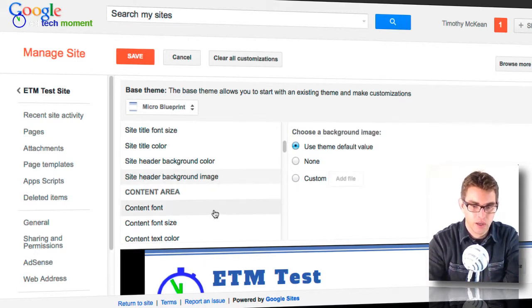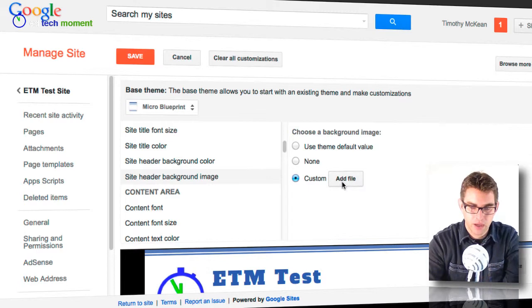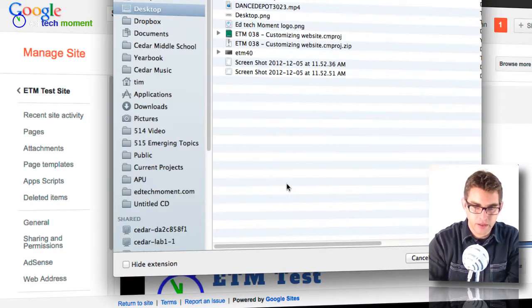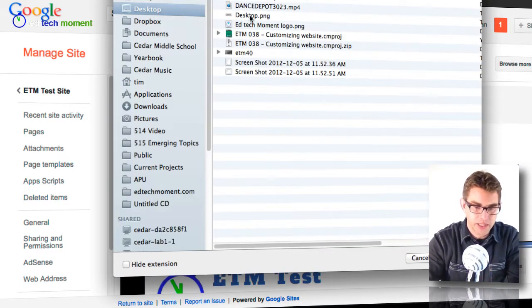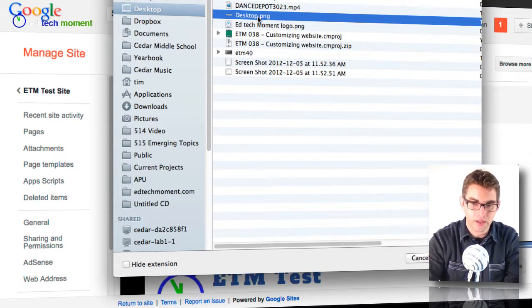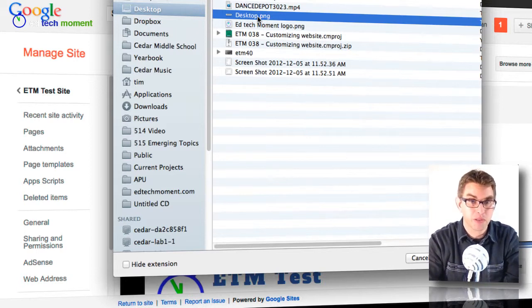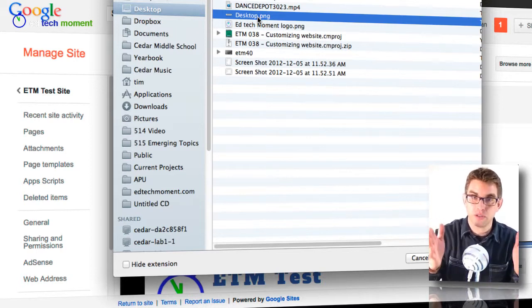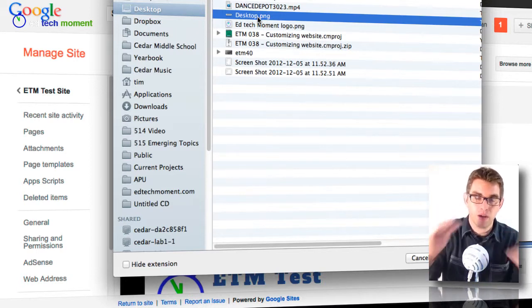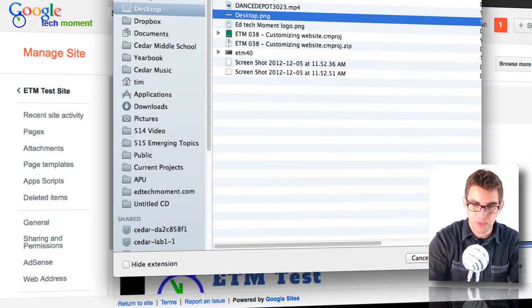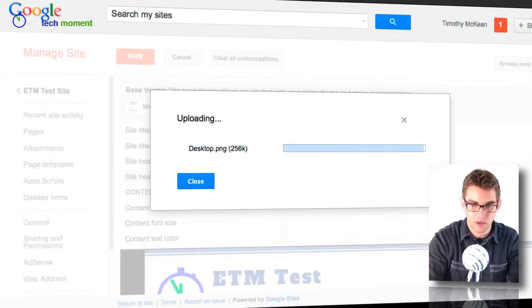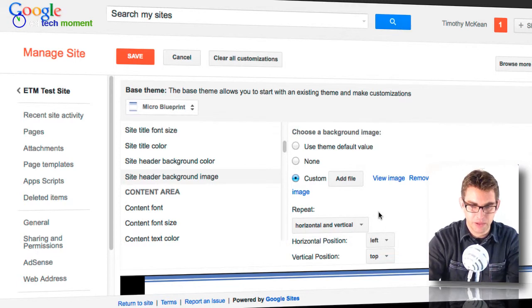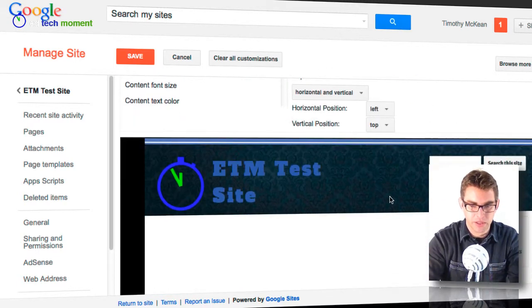And then click custom add file and now I've taken a little screenshot of my desktop picture. This is a screenshot that is 1,000 pixels wide by 150 pixels tall. So I'm going to go ahead and pop that in. So I upload that image.